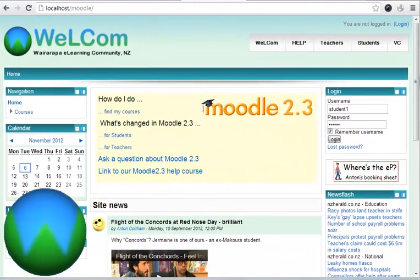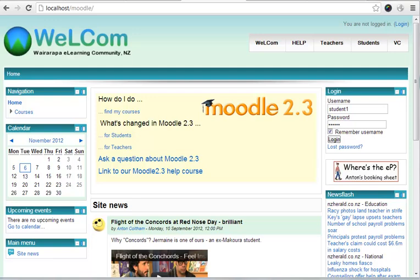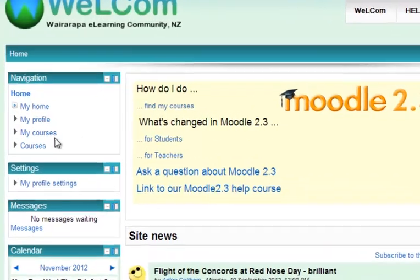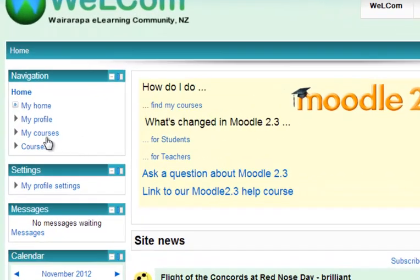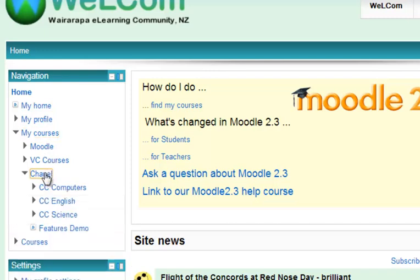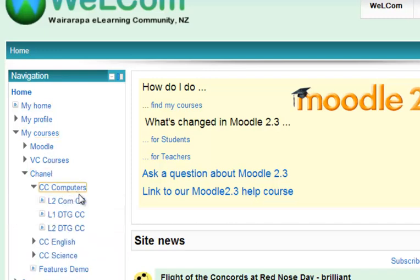The quickest way to navigate around your Moodle course: first of all you need to login, then go to the navigation block and click on 'My Courses', which will open up the categories. Find the category you want to go to and click on the name of the course.